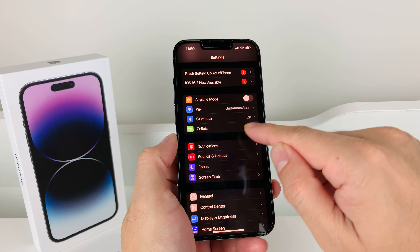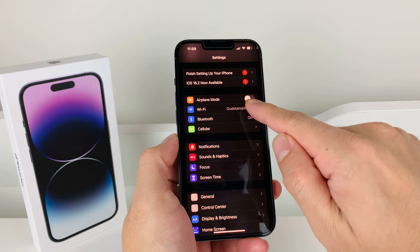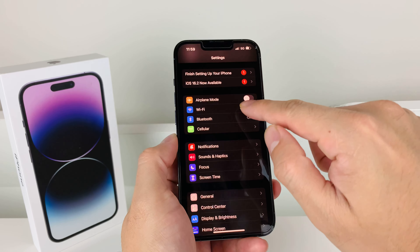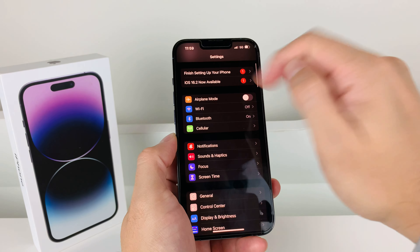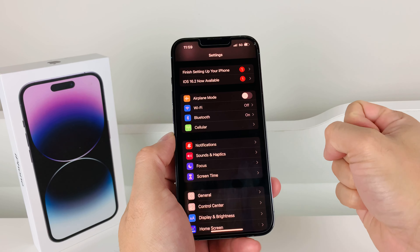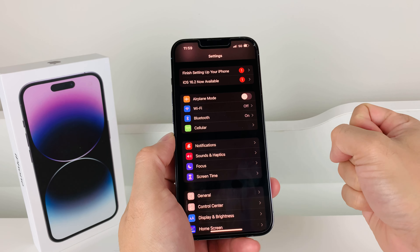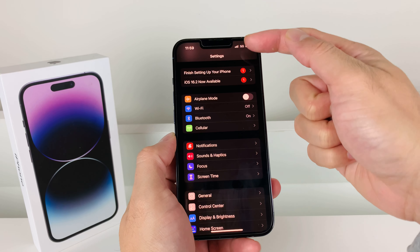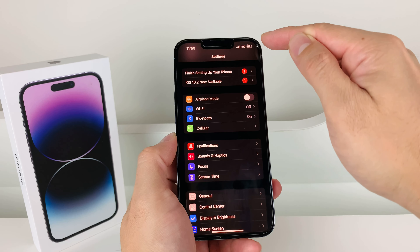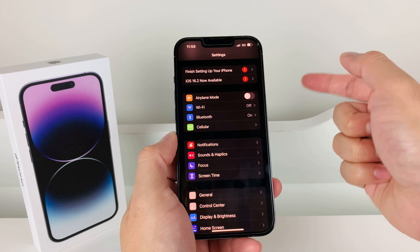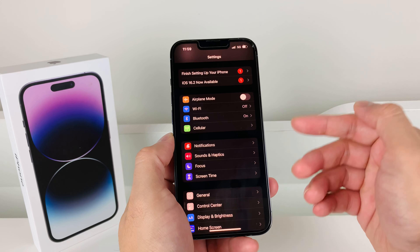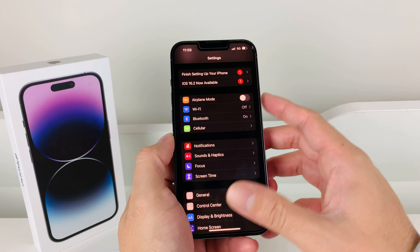While you're at it, check cellular services by turning off your Wi-Fi so you can see that you have cellular data. As you can see, we have 5G here. If you don't see any 5G, 4G, or anything indicated, that means your cellular isn't working. Let's move on to the next thing you want to do.